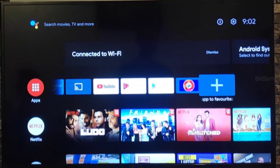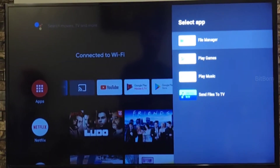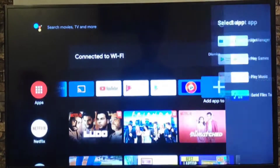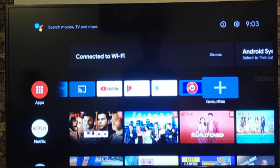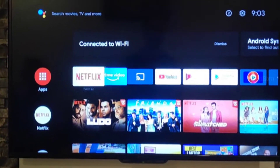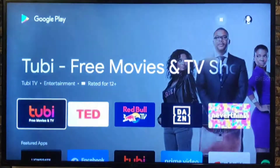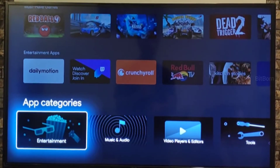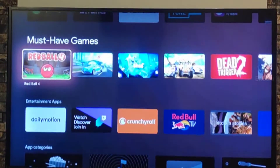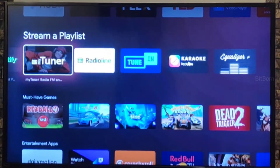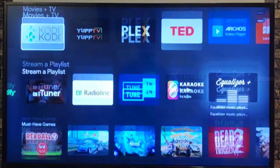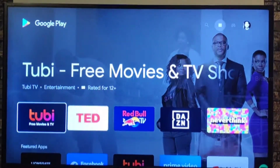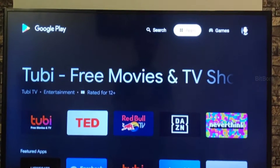We need to install two apps: File Manager and Send Files to TV. Move on to the Play Store and click on it. Once you're in the Play Store, you can find the apps manually but it's difficult, so use the search option at the top.